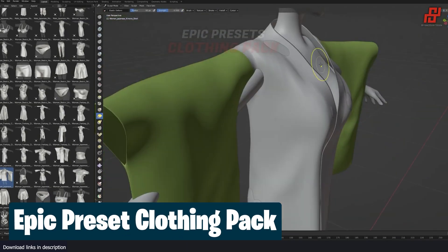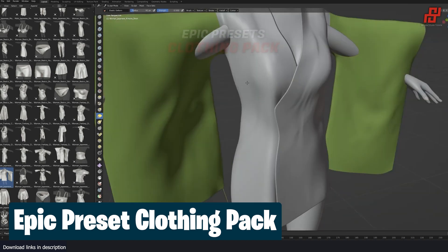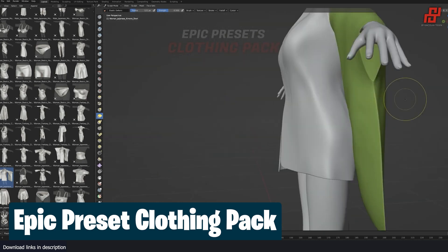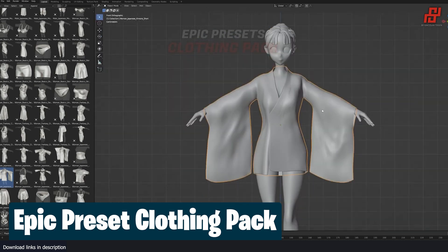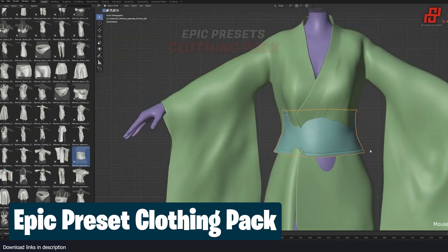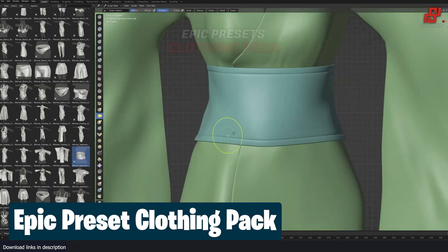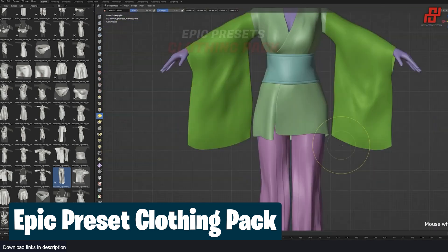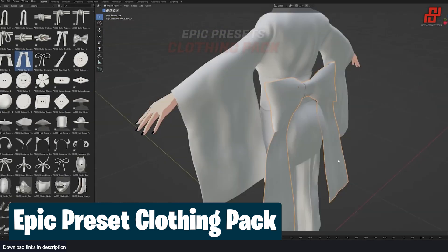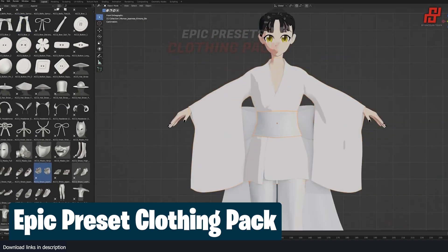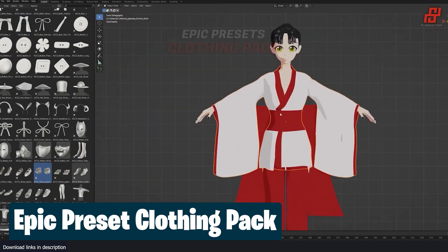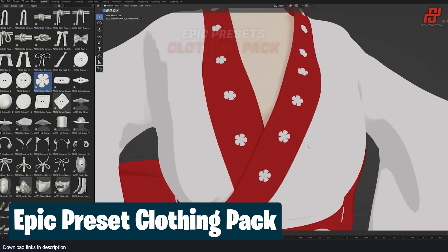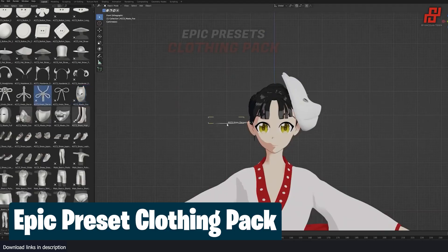Sometimes I wish making 3D characters was as easy as changing clothes like in GTA — just select a jacket from a drop-down list and the character changes in a second. That's not how 3D works, but things are getting easier. This Epic Clothing Pack tries to mimic the same thing, giving you a variety of garments with unique designs that you can drag and drop onto your characters. You'll need to edit them to fit, but you'll have saved hours creating them from scratch.